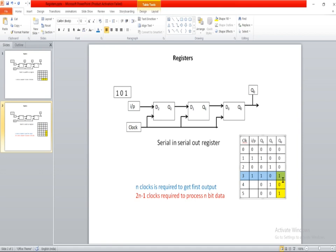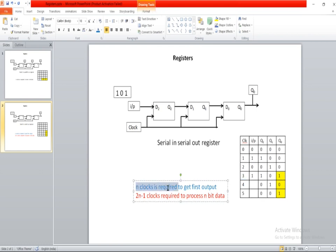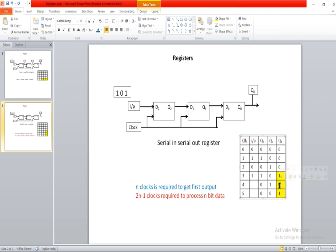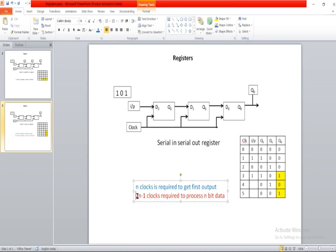After the third clock cycle, we are going to get our first output from Q0. So for three-bit data, we need three clock cycles to get our first output. For n-bit data, n number of clock cycles is required. After the fourth and fifth clock cycles, D0 flip-flop propagates the values through, and after the fifth clock cycle we will get all the outputs which are 101. So for three-bit data, we need n clock cycles, and from there we can get the formula: for n-bit data, 2n-1 clock cycles are required to process all the data.